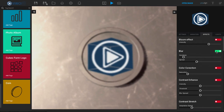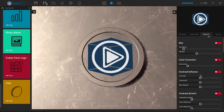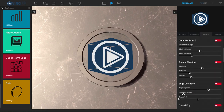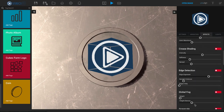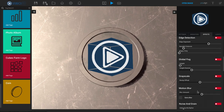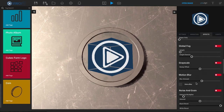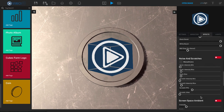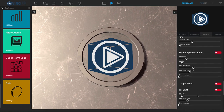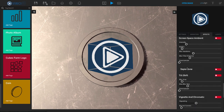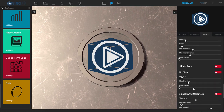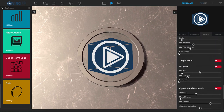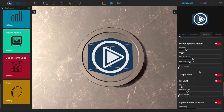We have color correction, contrast enhance, contrast stretch, crease shading, edge detection, global fog, grayscale, motion blur, noise and grain, noise and scratches, screen space ambient. We can add a sepia tone, tilt shift, and then a few more down below that. So tons and tons of different effects.